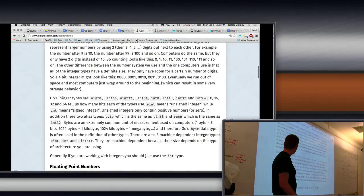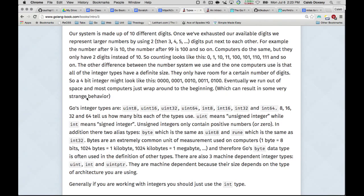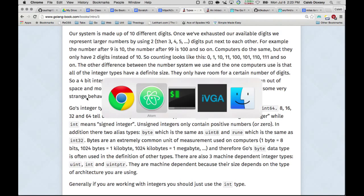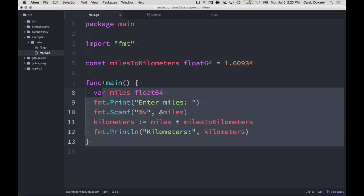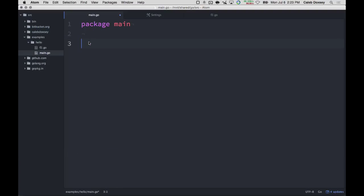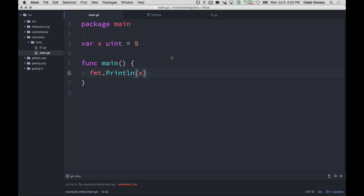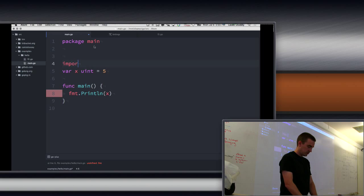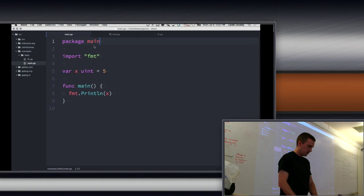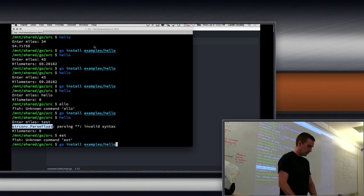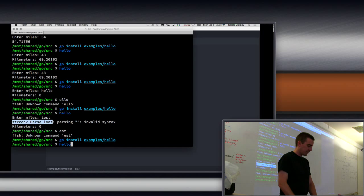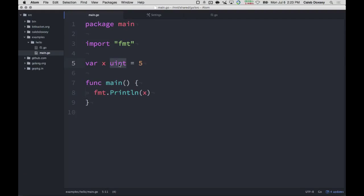So Go has an int type, the keyword int, I-N-T. It also has a uint type. Basically the same as an int, except it can't be negative. So that stands for unsigned integer, U-I-N-T. Sometimes that's useful. This is another example of where having it in the type system, if I know this thing's never supposed to be negative, it could catch a whole bunch of bugs if I accidentally set it to be negative. This forces it to never be negative.